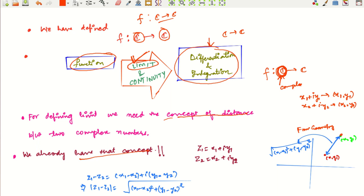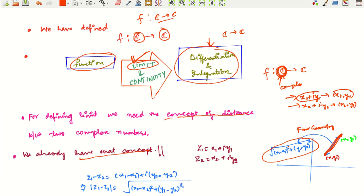Now you have two points (x1, y1) and (x2, y2), and you already know how to define the distance between two points in the xy-plane. The distance is the length of the straight line joining the two points, and by the Pythagorean theorem it equals √((x1−x2)² + (y1−y2)²). So if the complex number x1 + iy1 is represented by (x1, y1) and x2 + iy2 is represented by (x2, y2), we have a concept of distance between these two points.